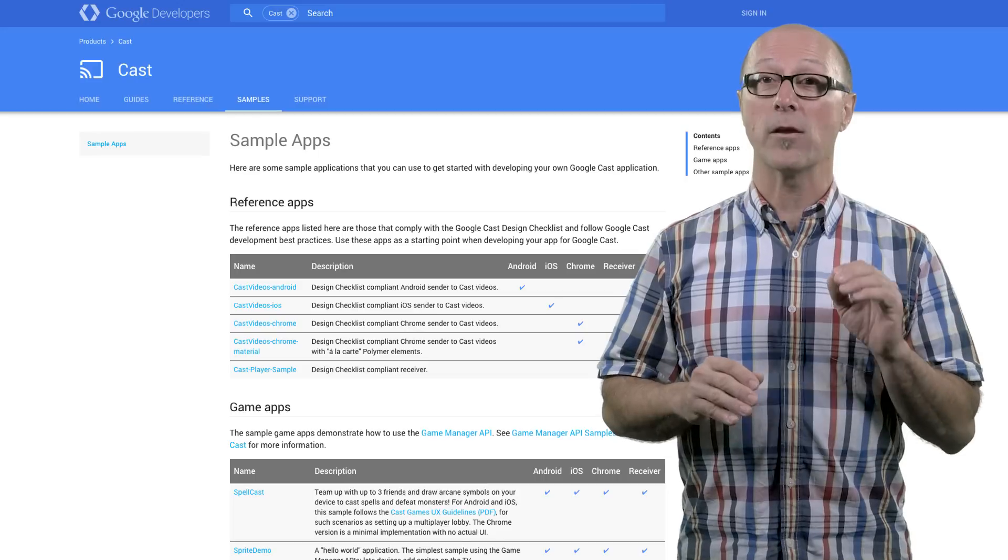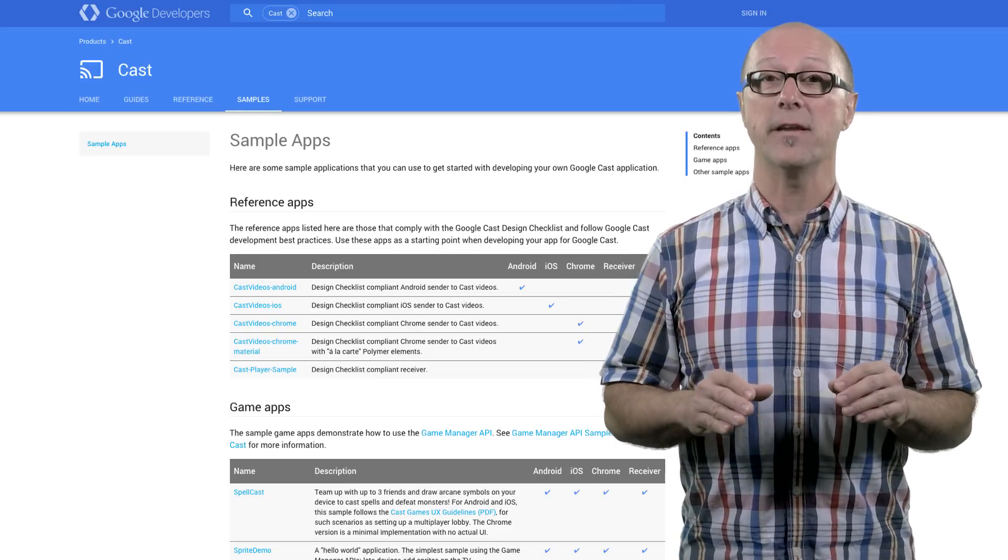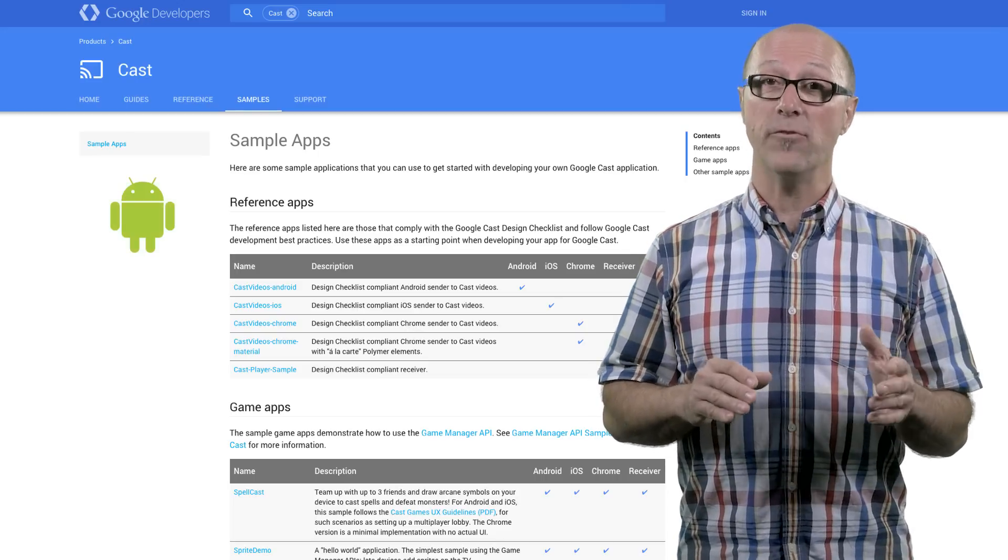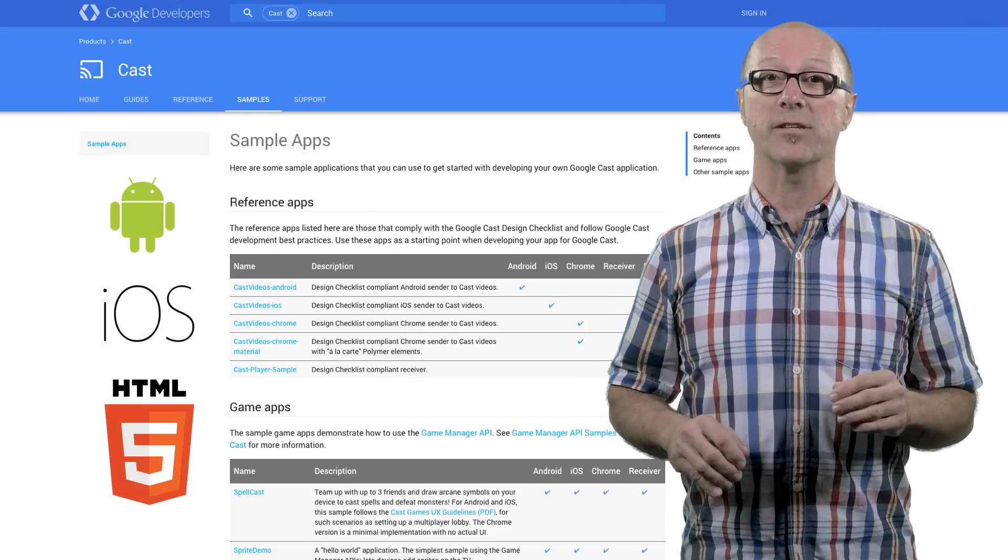For reference, we've added autoplay and queuing to the example cast video apps for Android, iOS and web so you can see it in action.